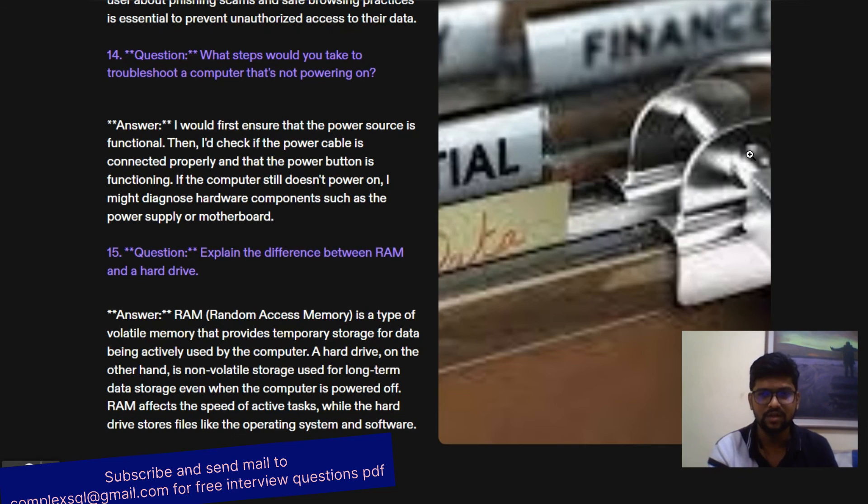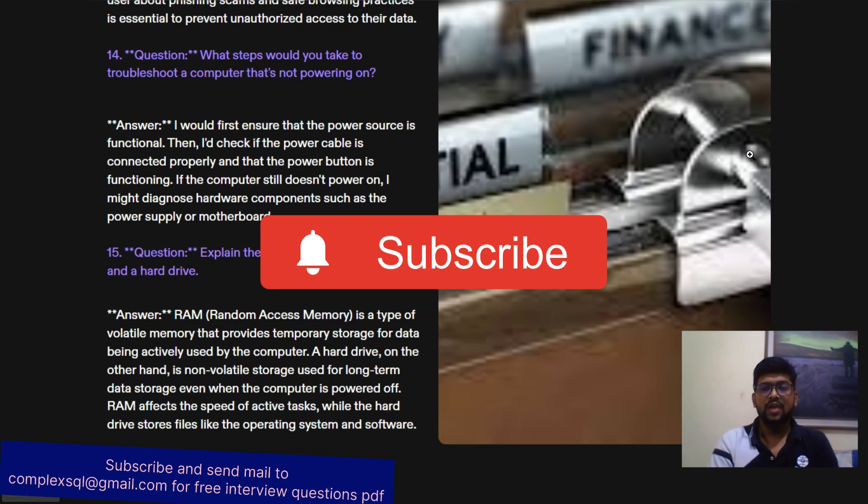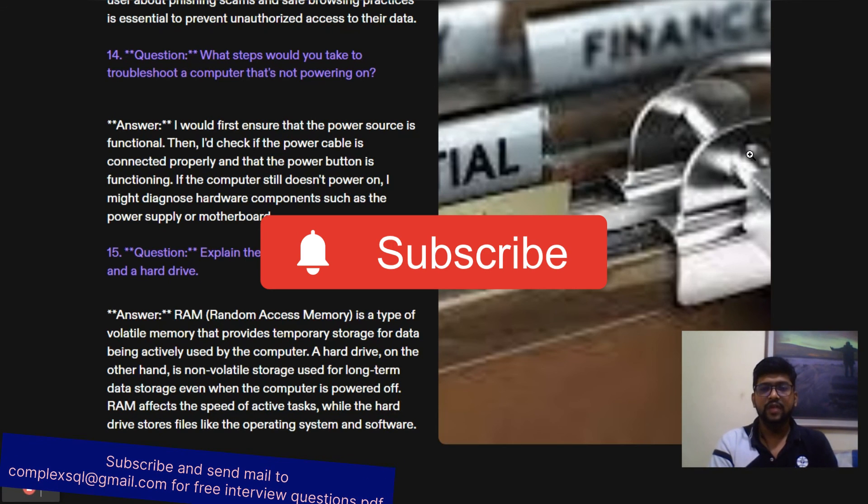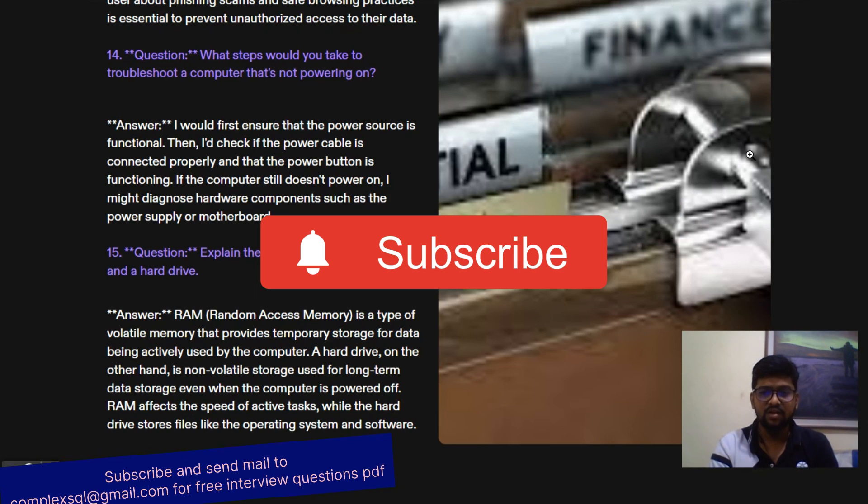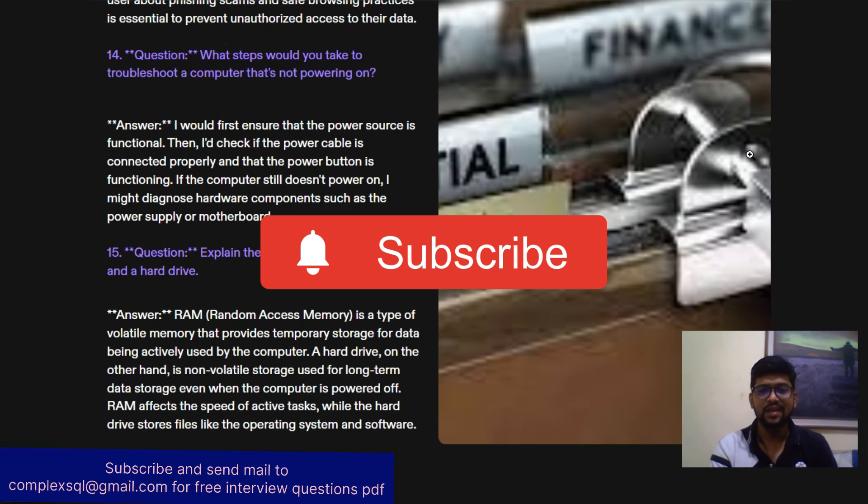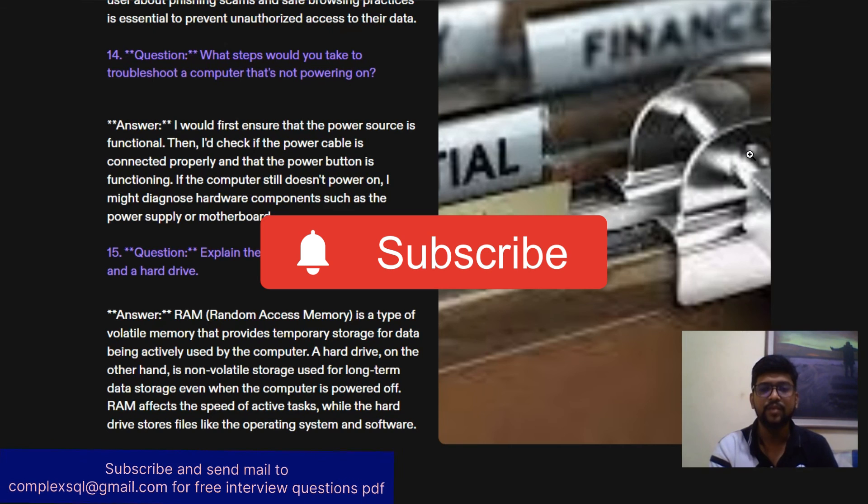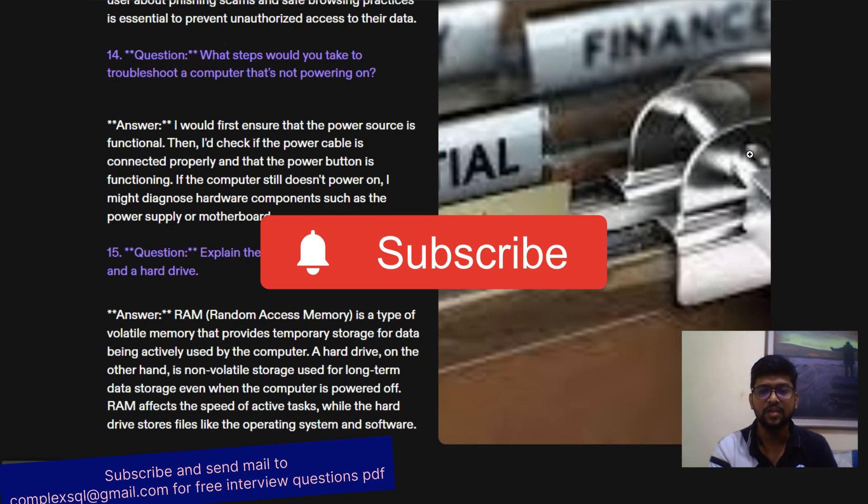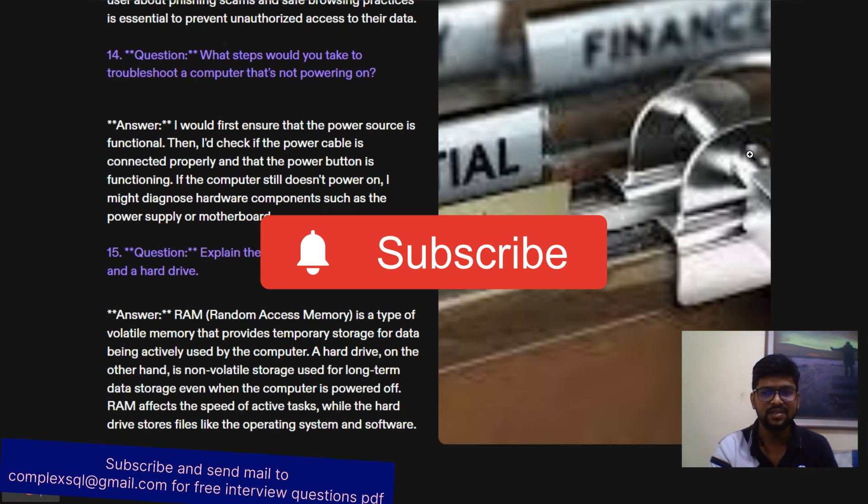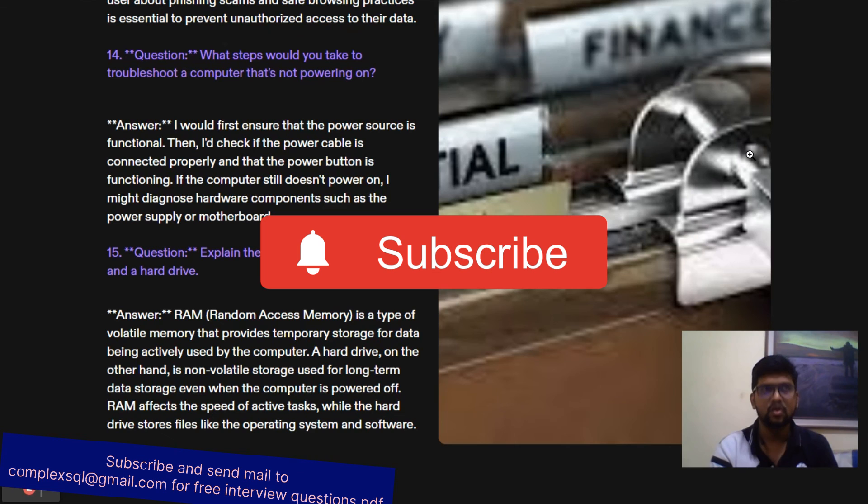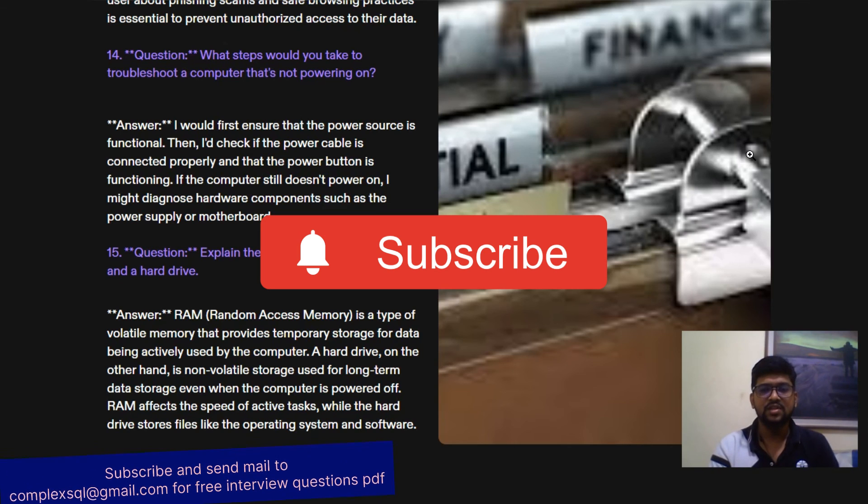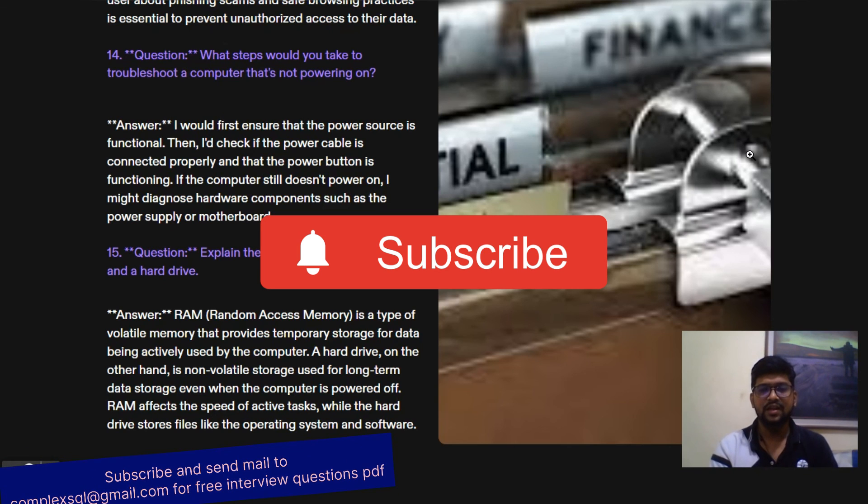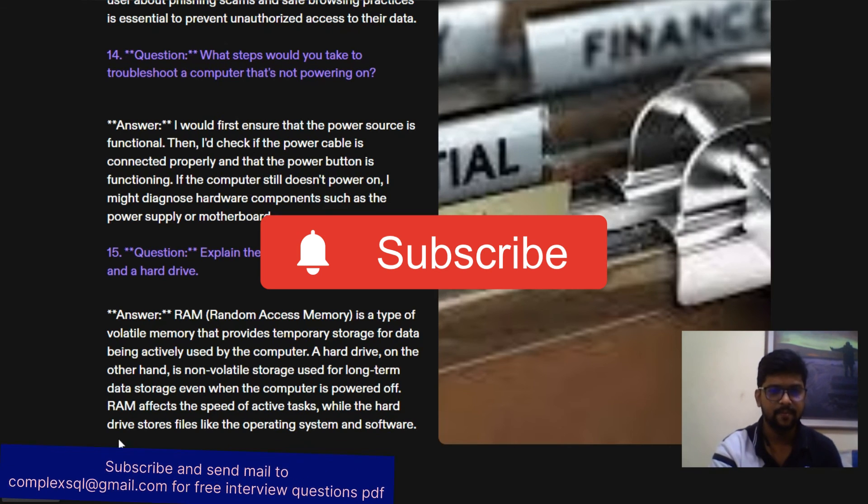Hope you like this video. If you like this video, kindly subscribe the channel and click on the bell icon. If you want more interview questions like this, kindly subscribe my channel and just ping me on complexsql@gmail.com. Thanks for listening to this video till the end. Cheers.